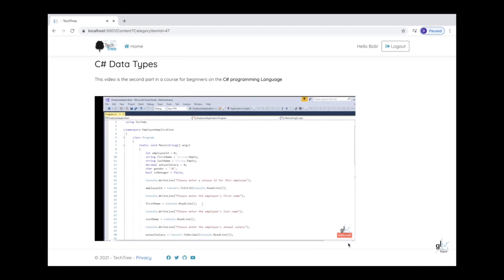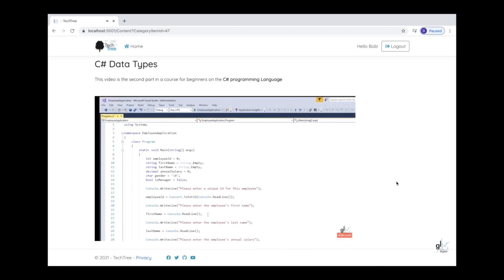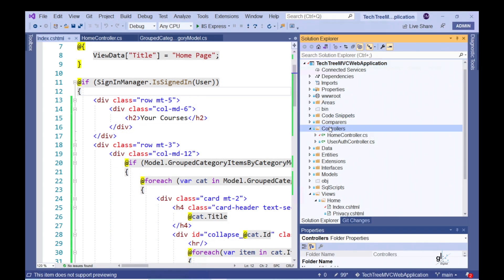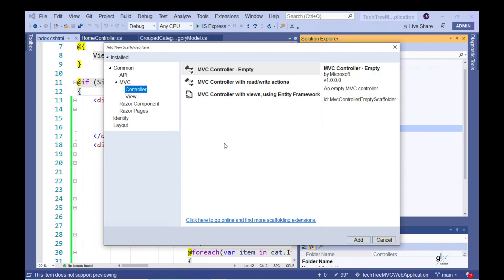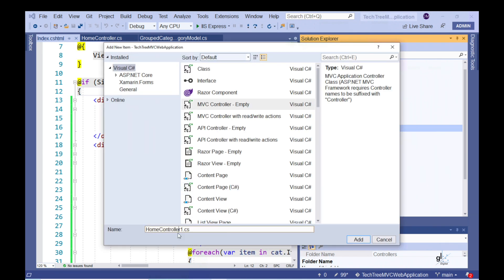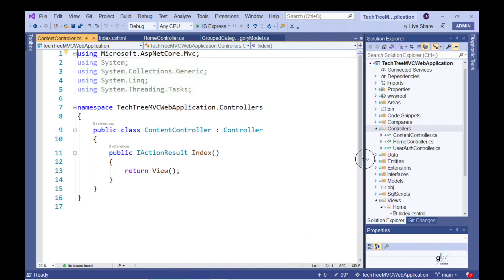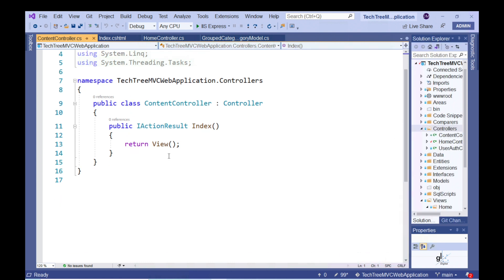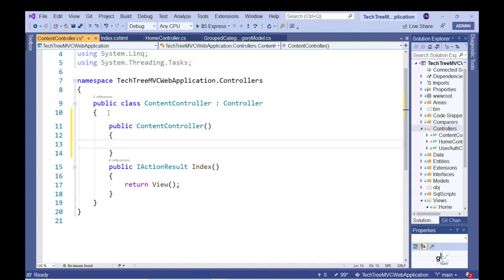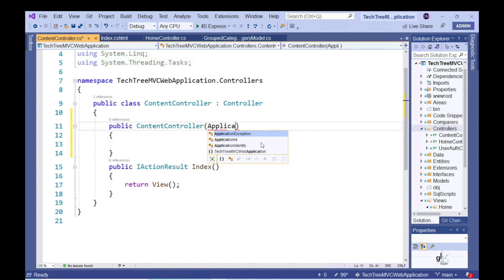At this point, the user can simply click on the relevant link and be presented with the content associated with the C-sharp data types tutorial or category item. In order to create this functionality, we must implement code for a content controller class and an index view associated with the content controller class. Let's create a controller class named ContentController.cs within the Controllers folder within the default area.